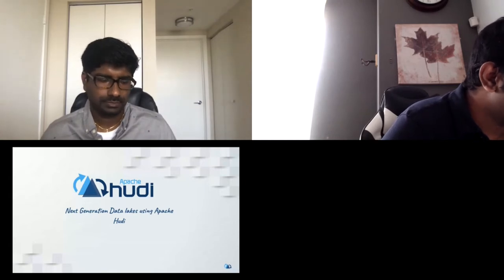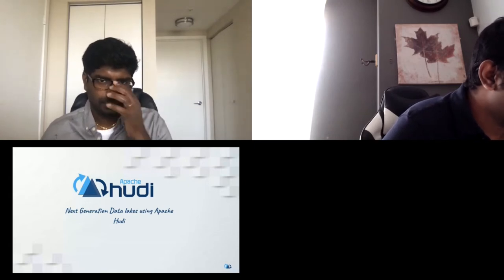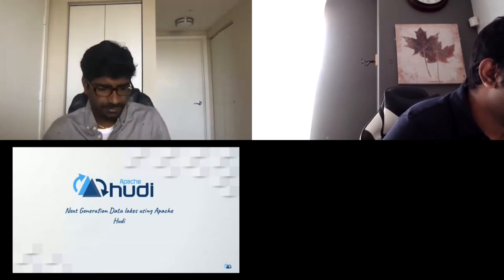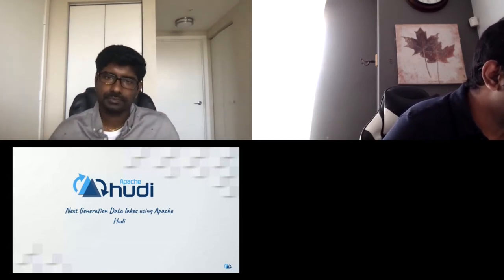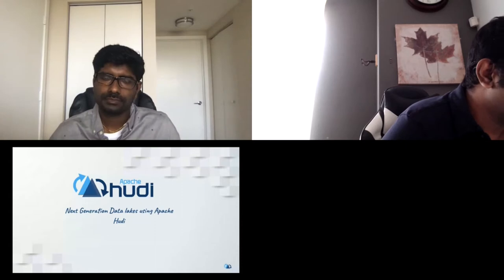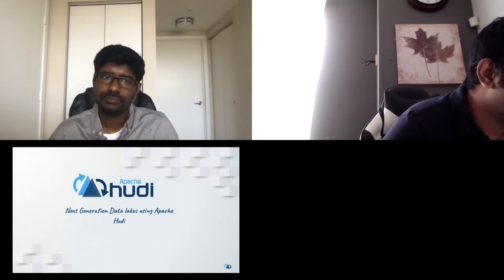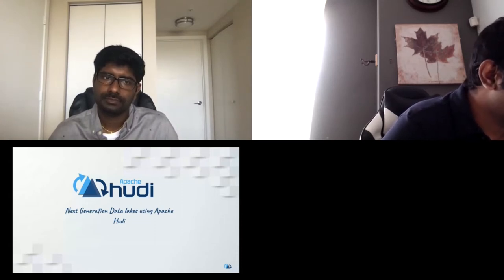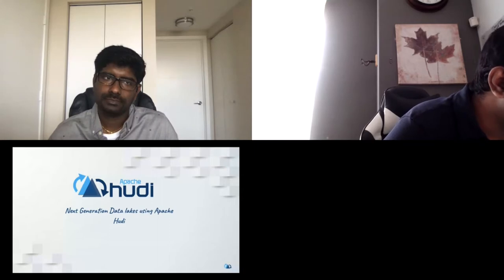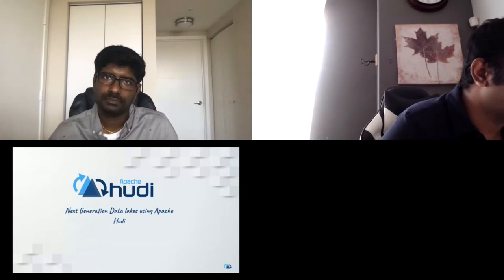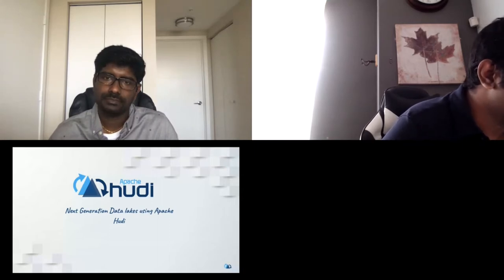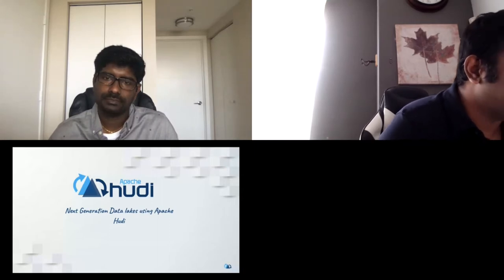My name is Balaji Vadarajan. I'm currently a PMC member in Apache Hudi. I'm working as a Staff Engineer in Robinhood. My background lies in building large-scale distributed systems, and I have worked in LinkedIn DataBus.